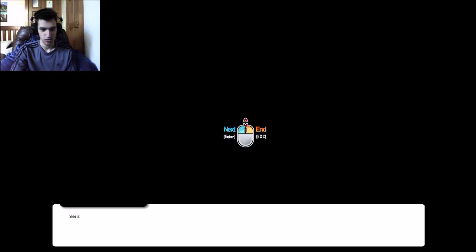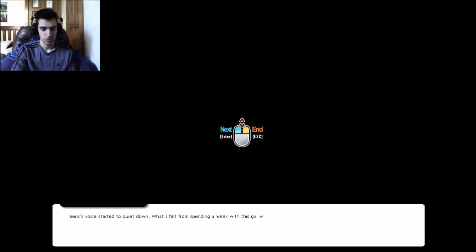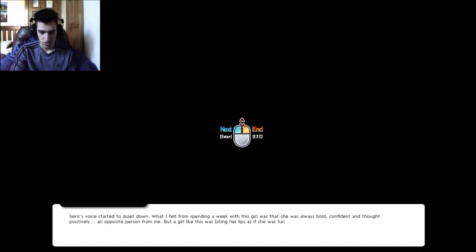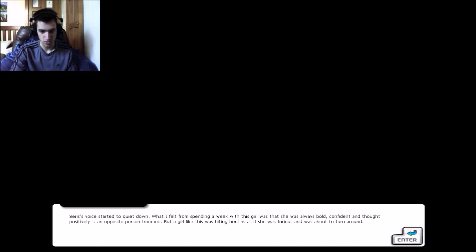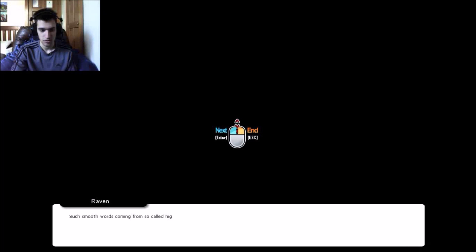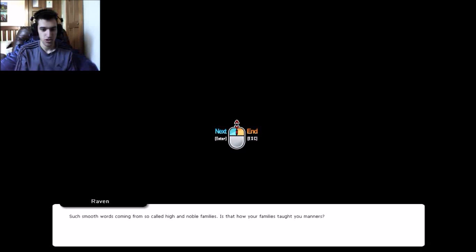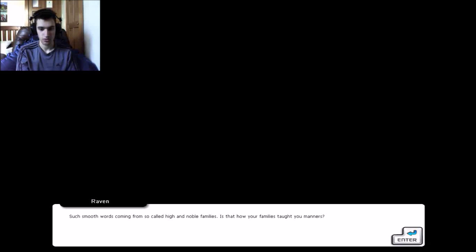Yes, be honest. You just came here to nab a guy from a good family, right? If only the thing you have to show of yourself is a pretty face and use it properly, use your head. Damn, what do you mean by... Ceres' voice started to quiet down. What I felt from spending a week with this girl was that she was always bold, confident, and thought positively, an opposite person from me. But a girl like this was biting our lips.